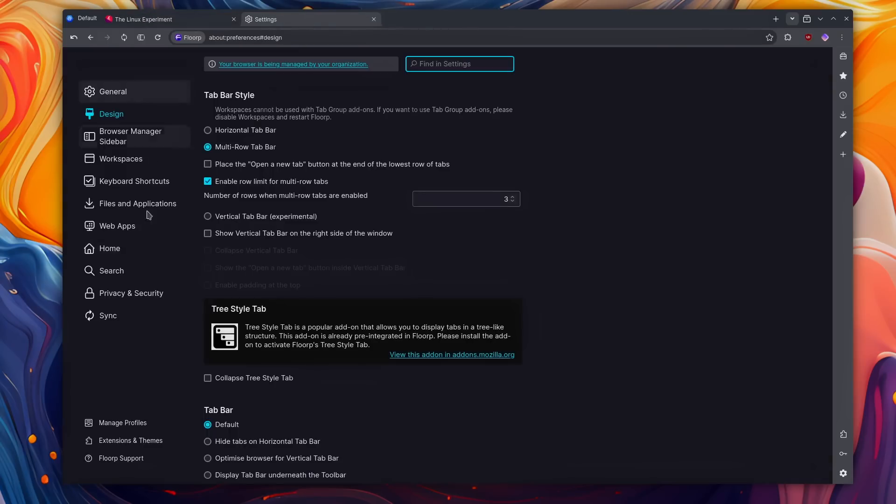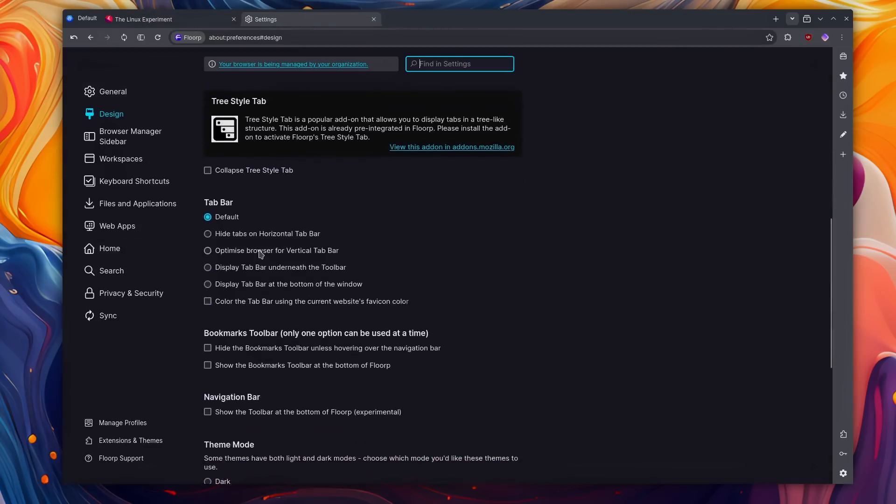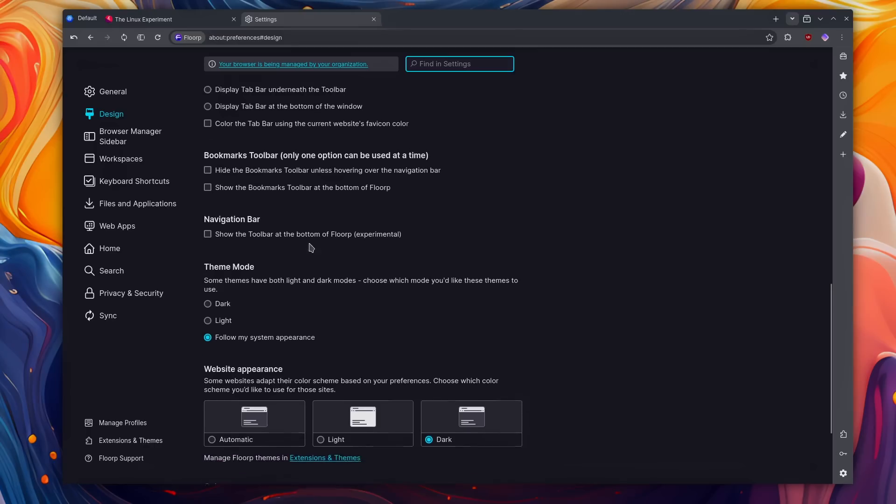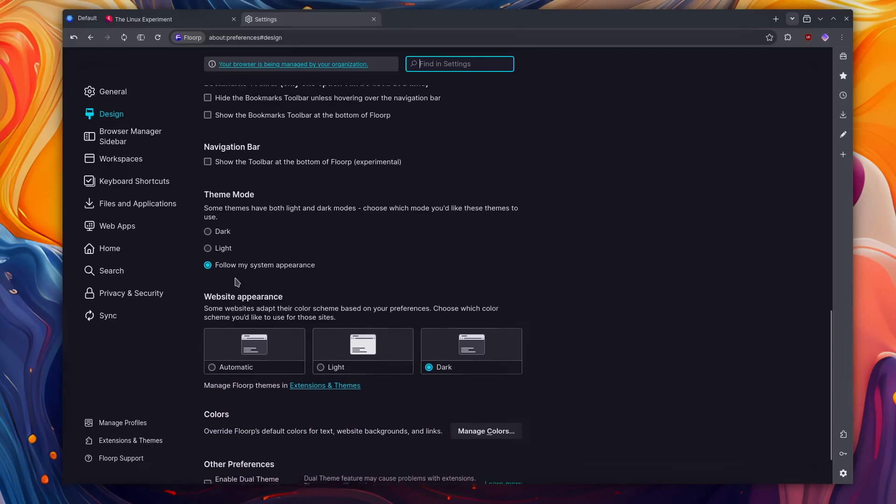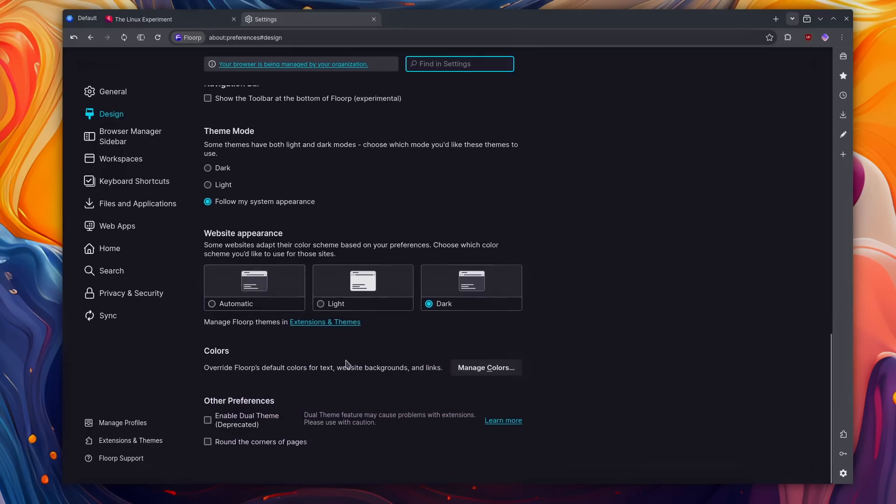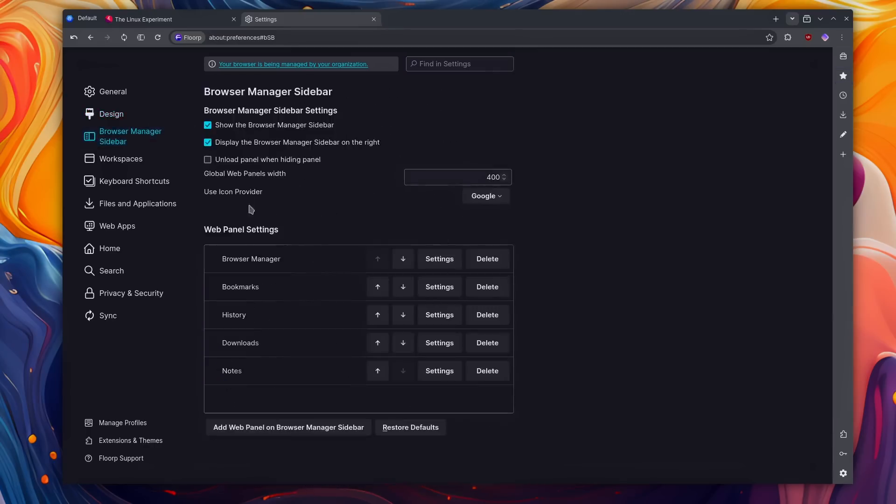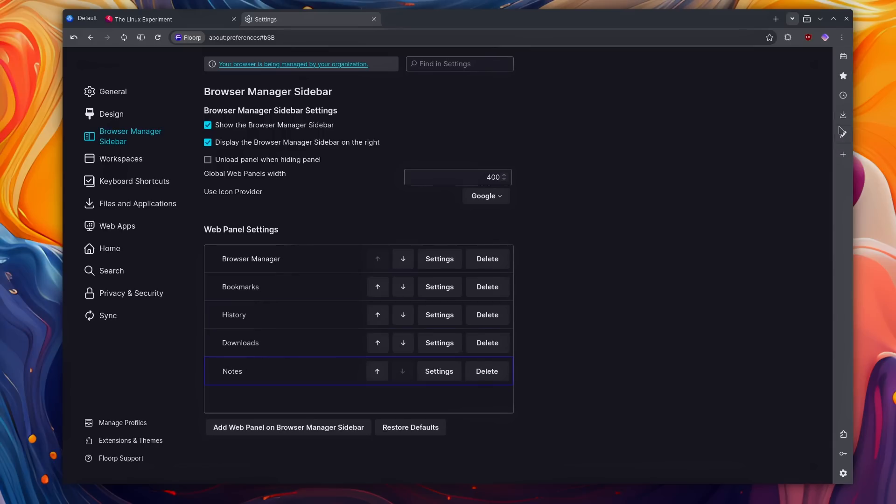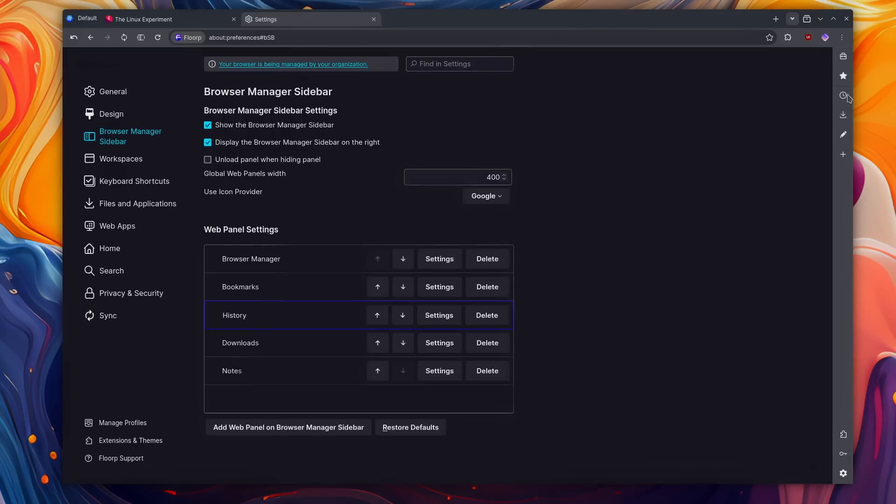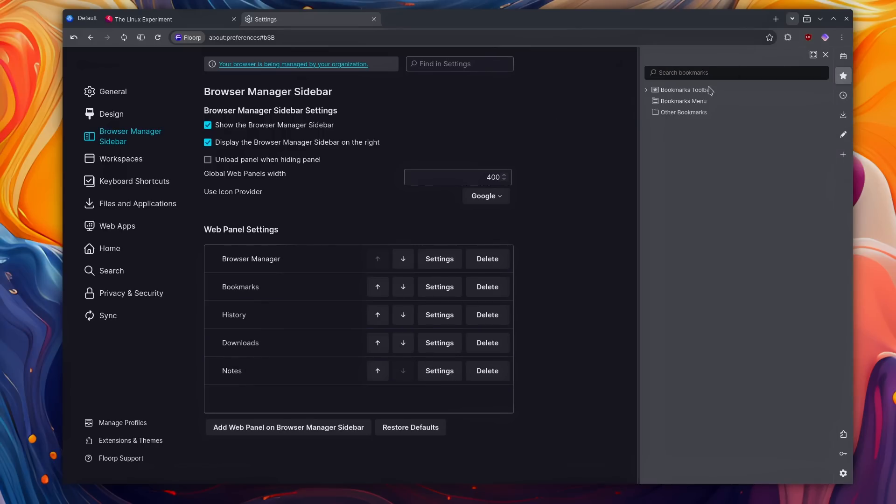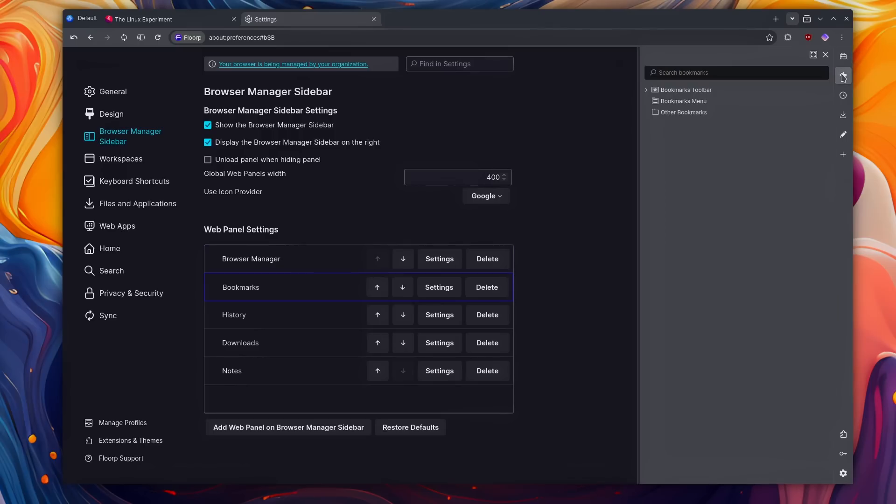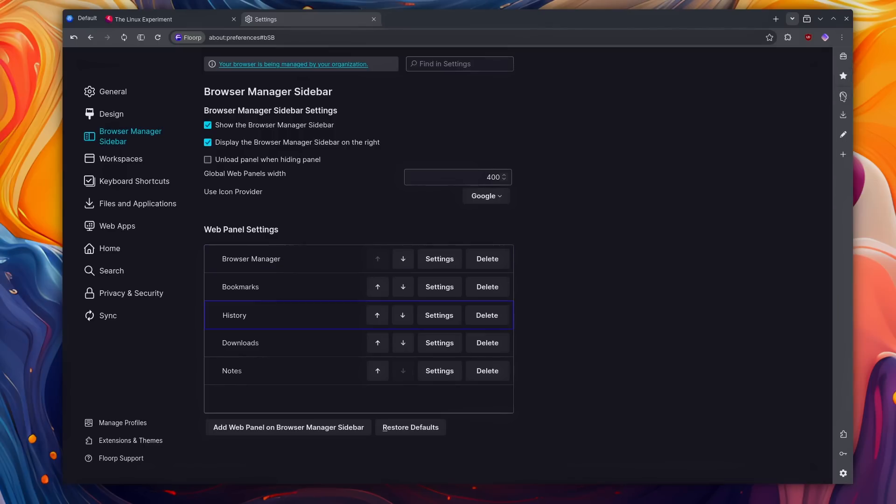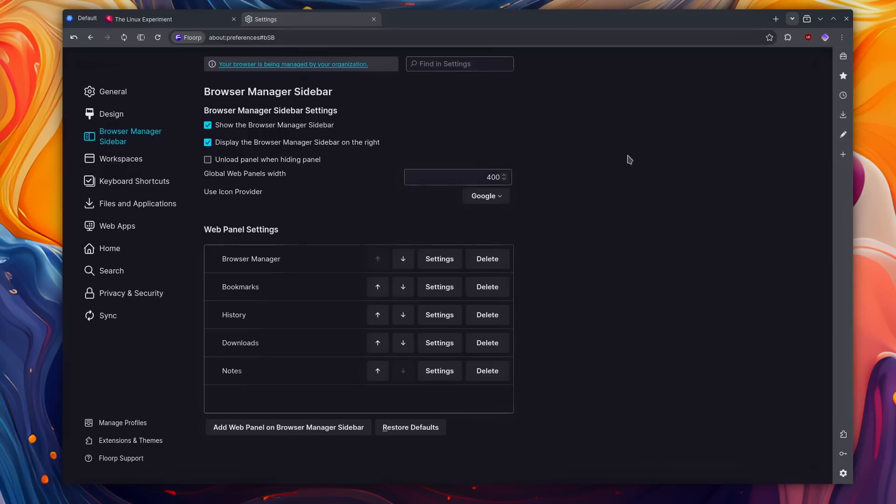I much prefer the tabs up top, but some people like them in a sidebar over there. You also can change a bunch of settings on how things are displayed, how the theme works, website appearances. You also have a browser sidebar here that you can customize that will open certain things in a sidebar. They have a notes feature, but you also have basically all the usual bookmarks and stuff like that that appears in here instead of being pop-up windows like on Firefox, which I quite like.